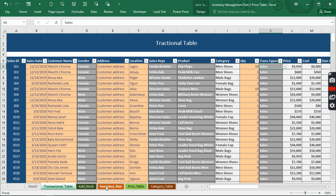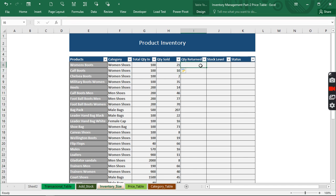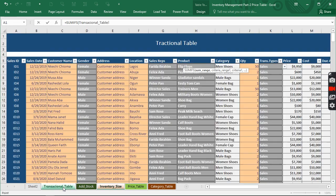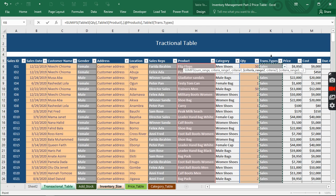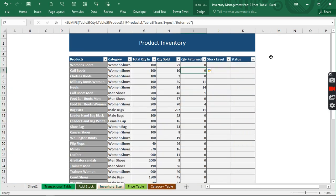Now we want to see how many of those products were returned over time — we'll use SUMIFS again. We go to the transactional table and click on the quantity column, hit comma, then specify the criteria range as the product column and choose the product cell as the criteria. Then criteria range 2 is the trans type column, and in quotation marks we type 'return'. Make sure you type it correctly, else it won't work. When we hit Enter, we have how many of that particular product was returned over time.